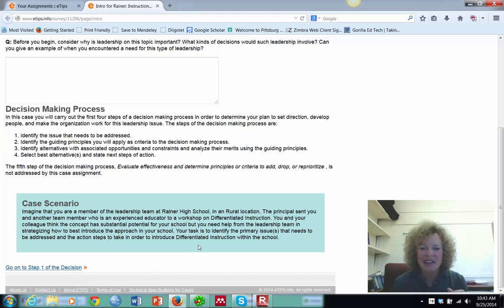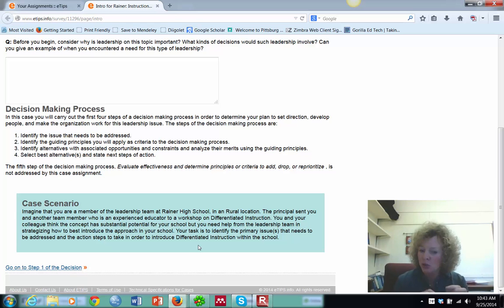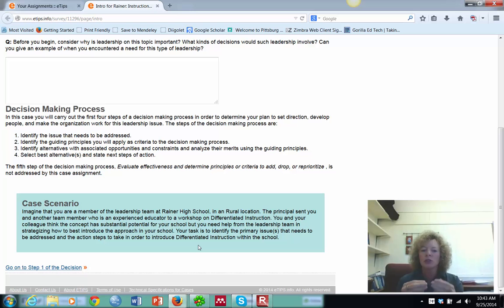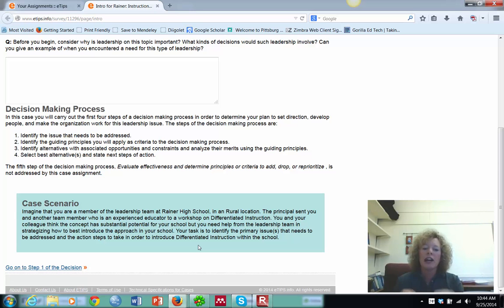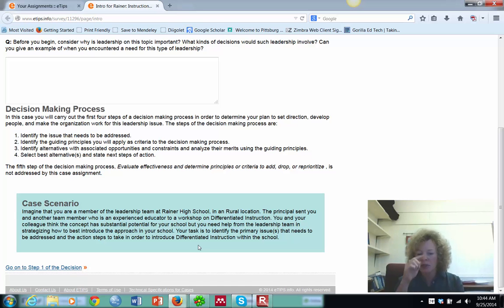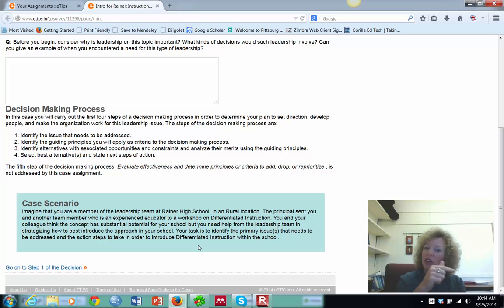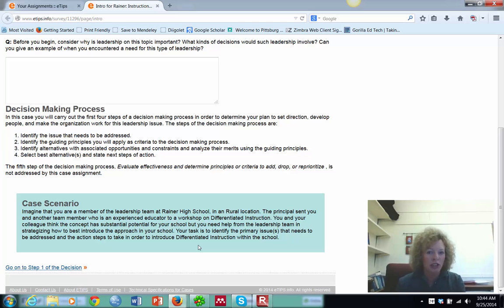You want to identify the primary issues that need to be addressed, and what action steps do you need to take to address those or that issue that will help you introduce differentiated instruction into the school.